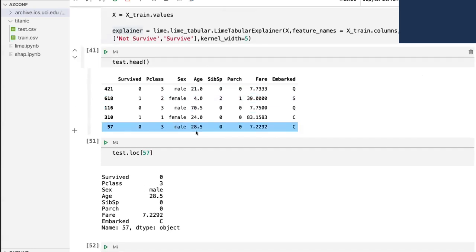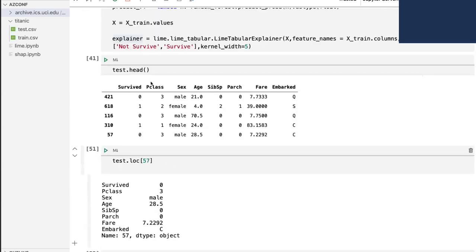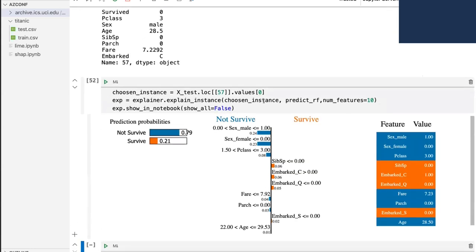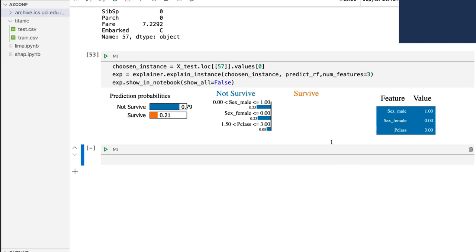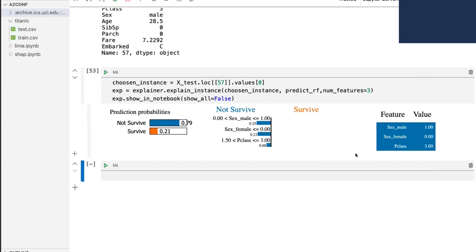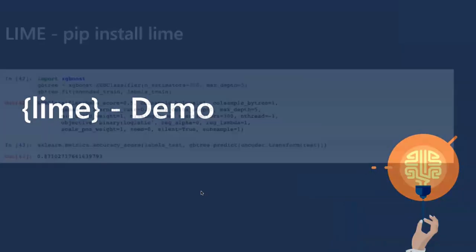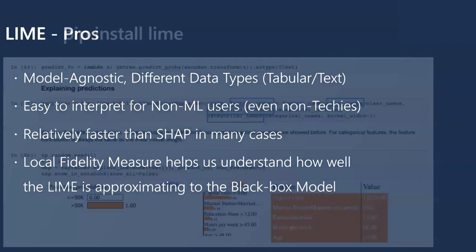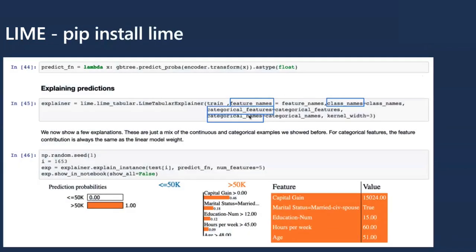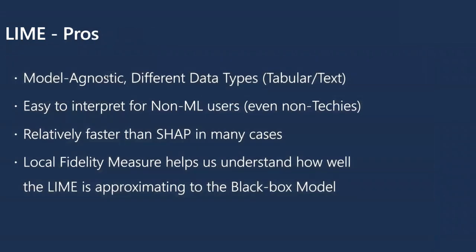The main point is: once you've created the explainer, you just pick an instance, send the instance value with the prediction function and the number of features you want. If you want only three features, say so. The more features you add, the more computationally expensive it gets. If you have categorical features, you must pass them separately. LIME is model-agnostic, works with different data types, easy to interpret even for non-machine-learning backgrounds, and is relatively faster than SHAP.